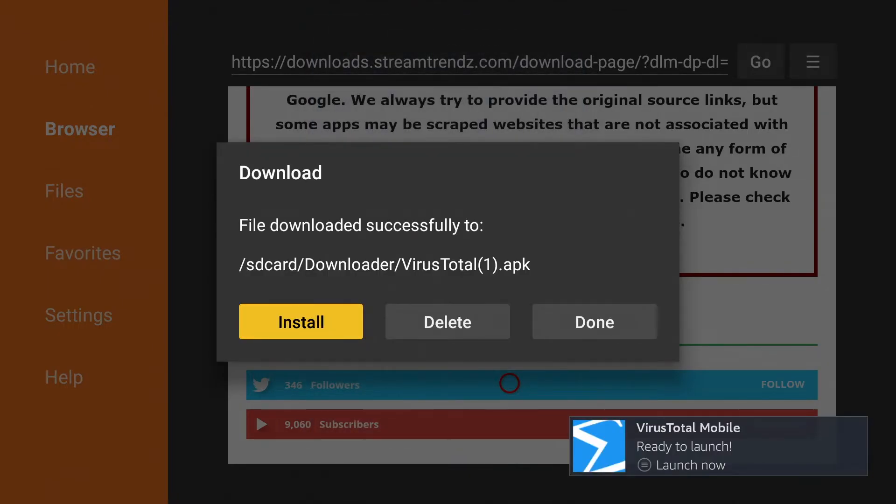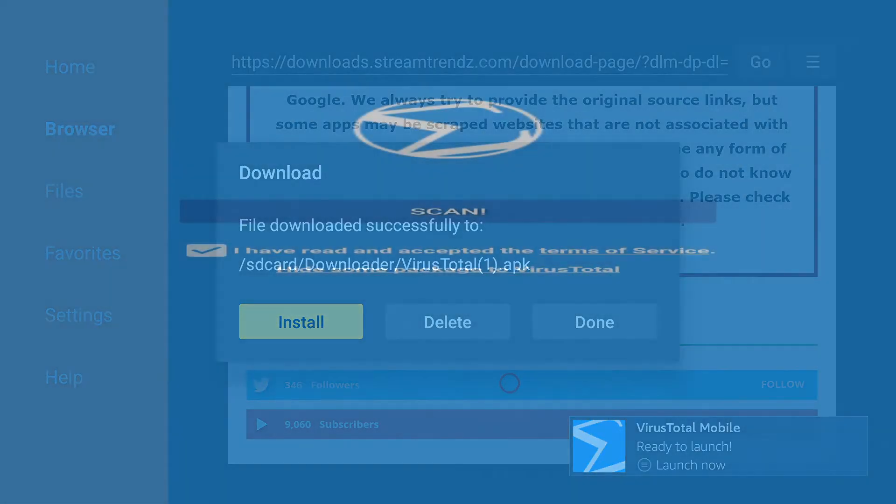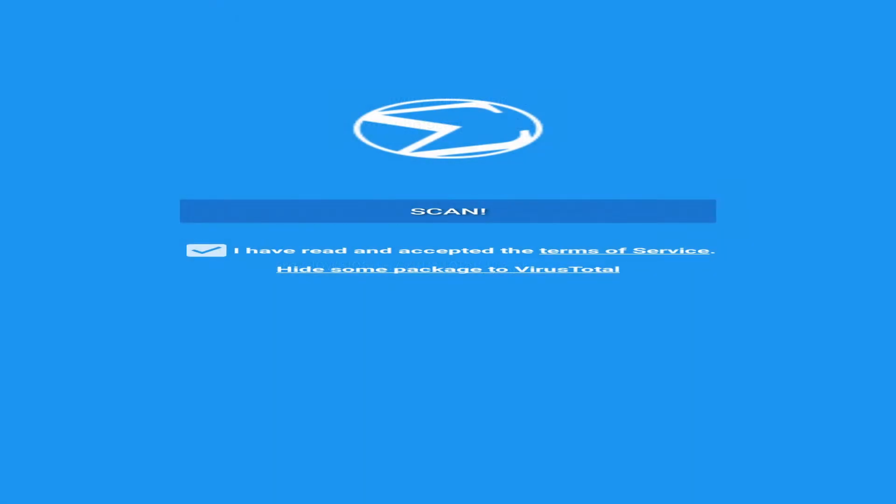And then as you can see in the bottom right it's ready to launch and it's saying we can click onto the settings button on your remote control to open it and that looks like three horizontal lines. And now we want to go ahead and scan.